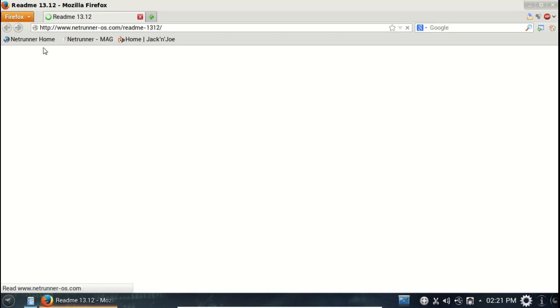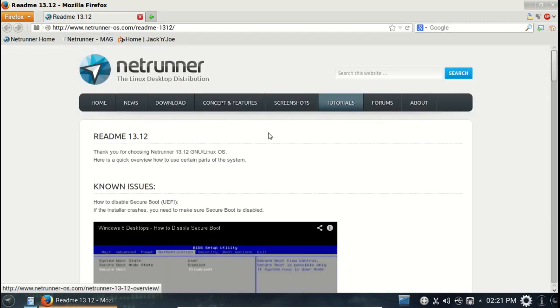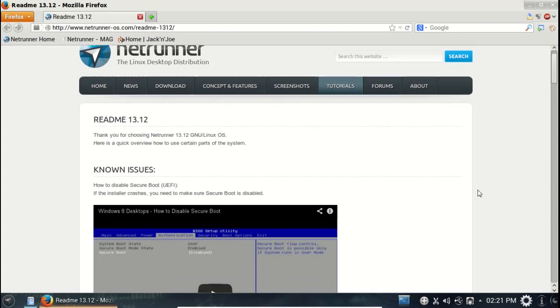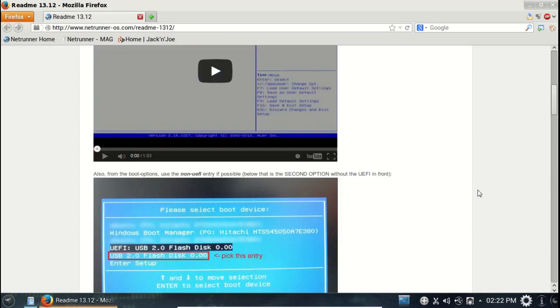Netrunner home, Netrunner mag. Let's see here what we have. Known issues, how to disable Secure Boot. Hey, this could be very helpful for you guys who are running Windows 8. So this is definitely appreciated from the Netrunner team.